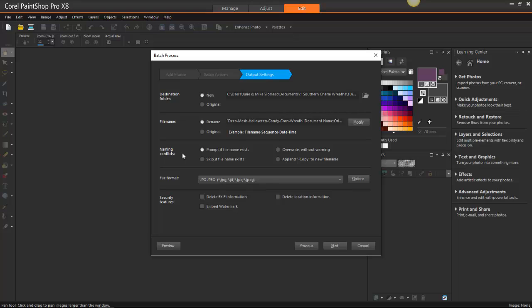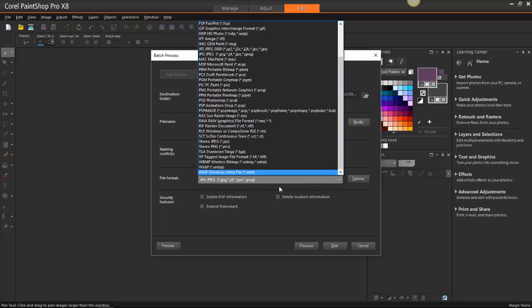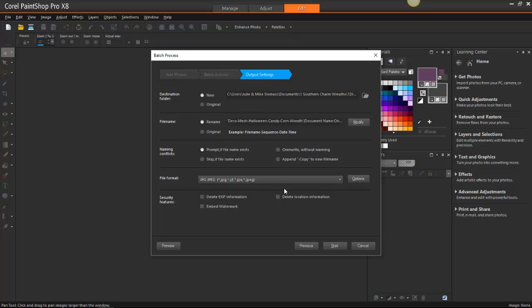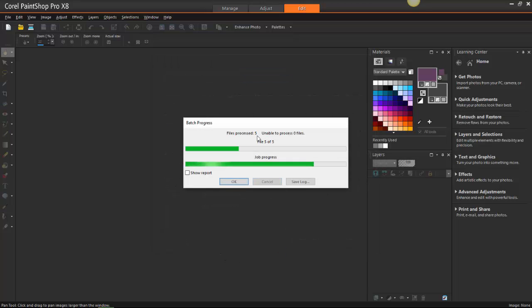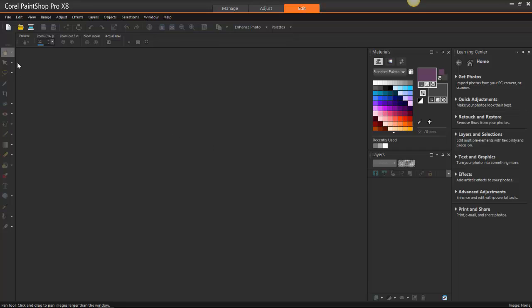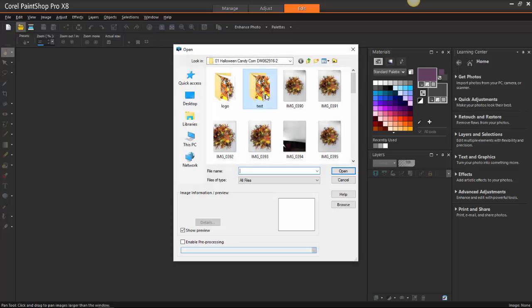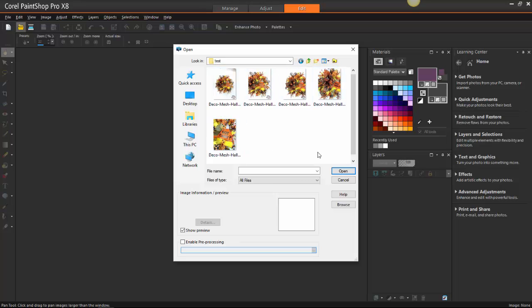Click OK, and for naming conflicts you can set it to prompt you if a file name already exists, or tell it to overwrite or append — choose whatever you want. For file format I'm going to choose JPEG; if you click here it gives you all these different options, but JPEG is all I need. Then I click Start and it shows you the progress. It's doing five photos and they're done. Job progress is completed — you can see a report but I never do, so I hit OK. If I go look in the test folder, you can see it's edited all of these pictures based on the batch process we set.